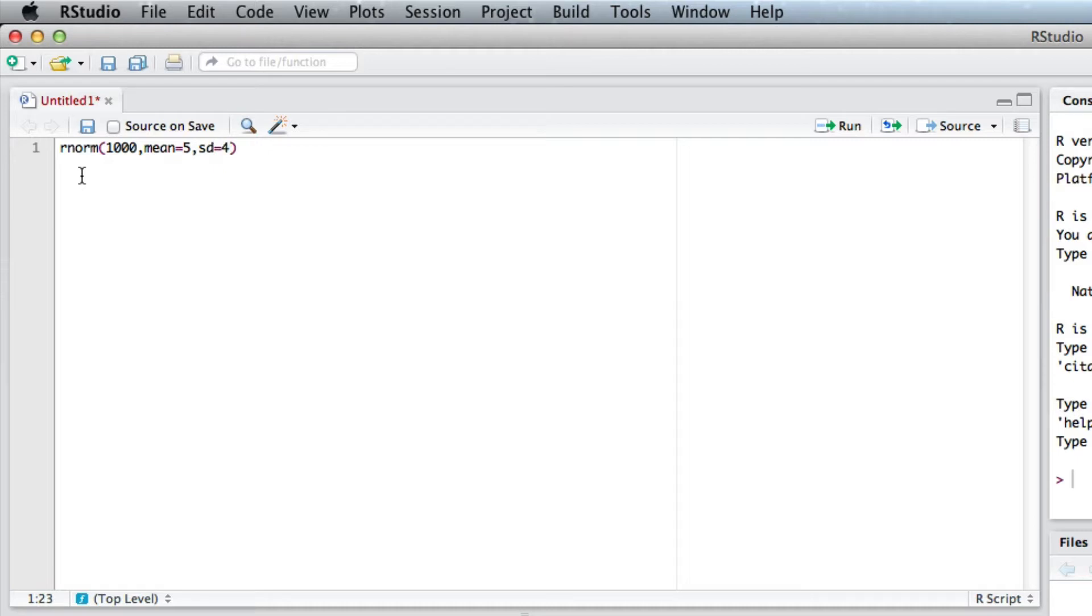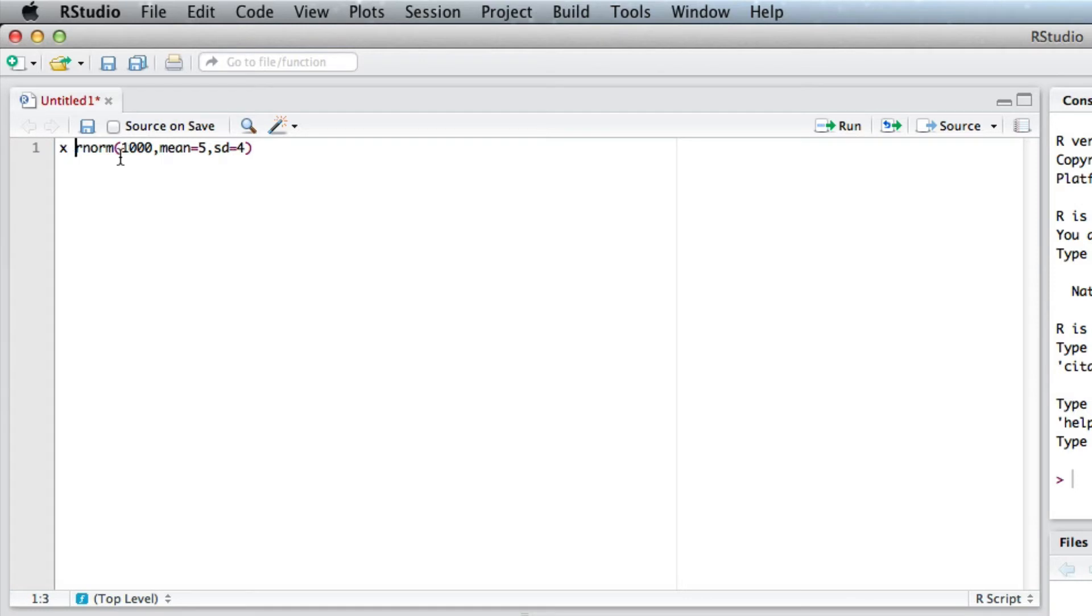Now if I run that, it's just going to show it in the console but not show anything else. So I'm actually going to save that somewhere and I will just call it X. Remember when I want to save it, I use the assign sign which we've gone before, it's less than and minus.